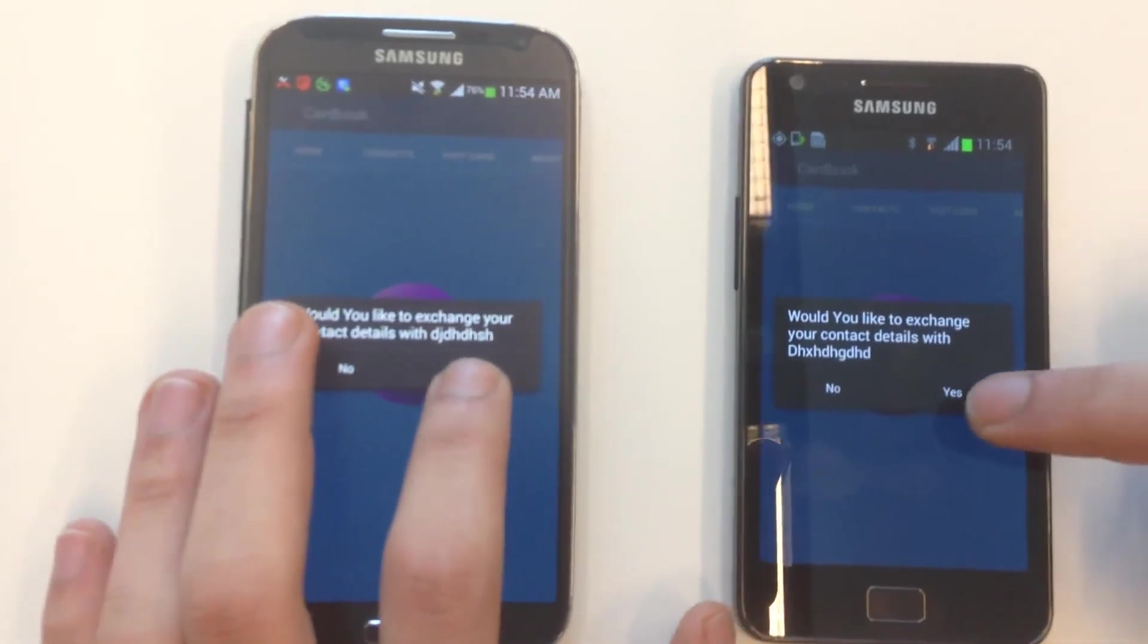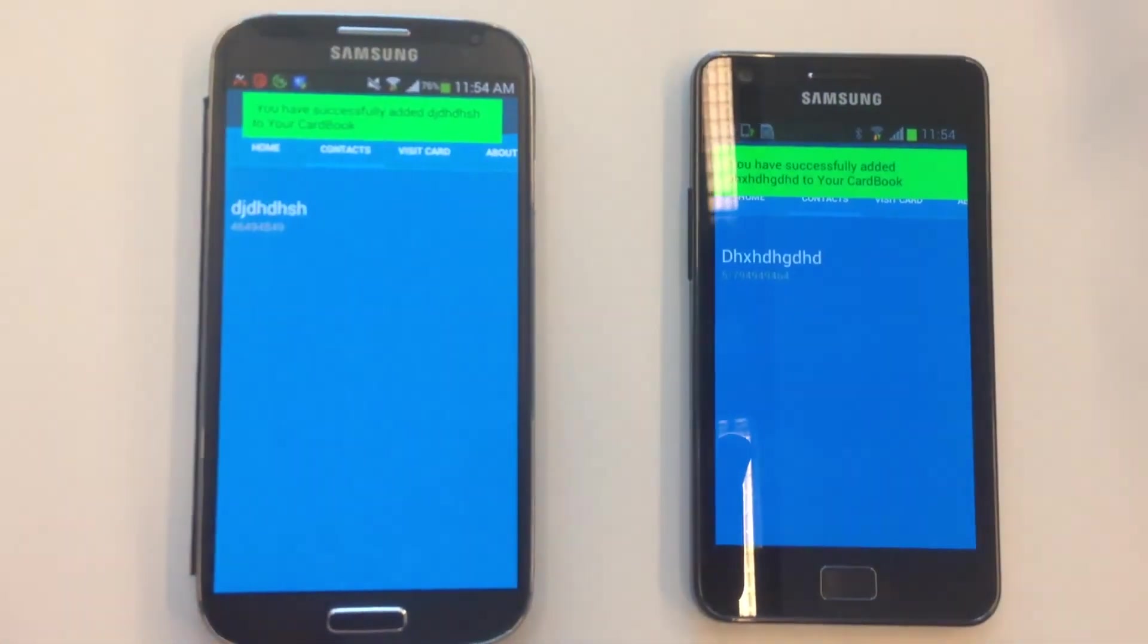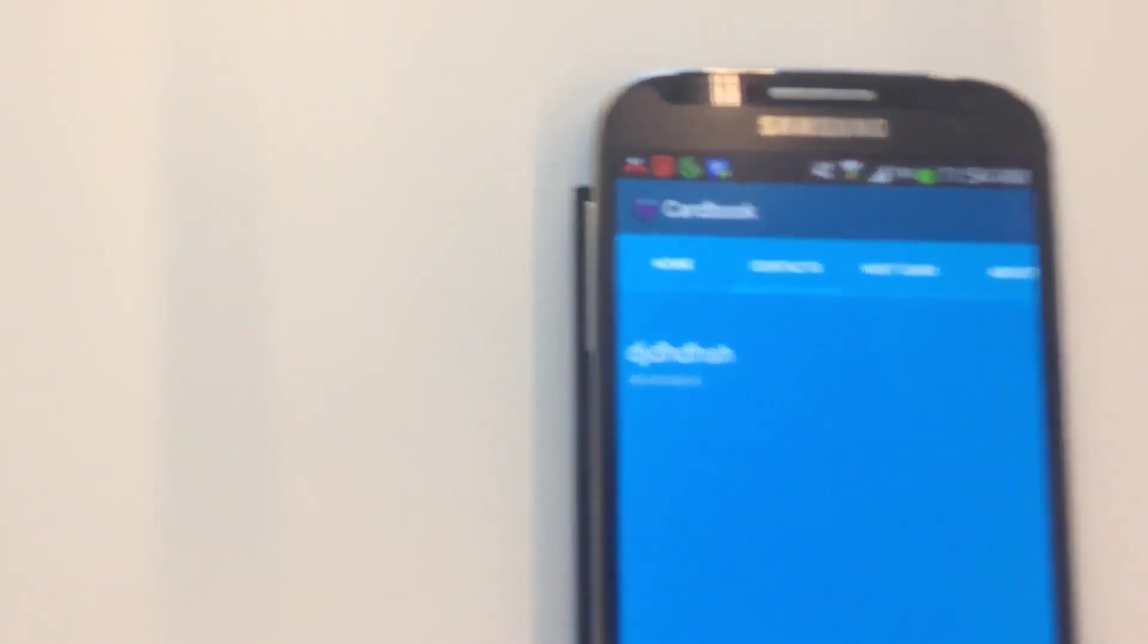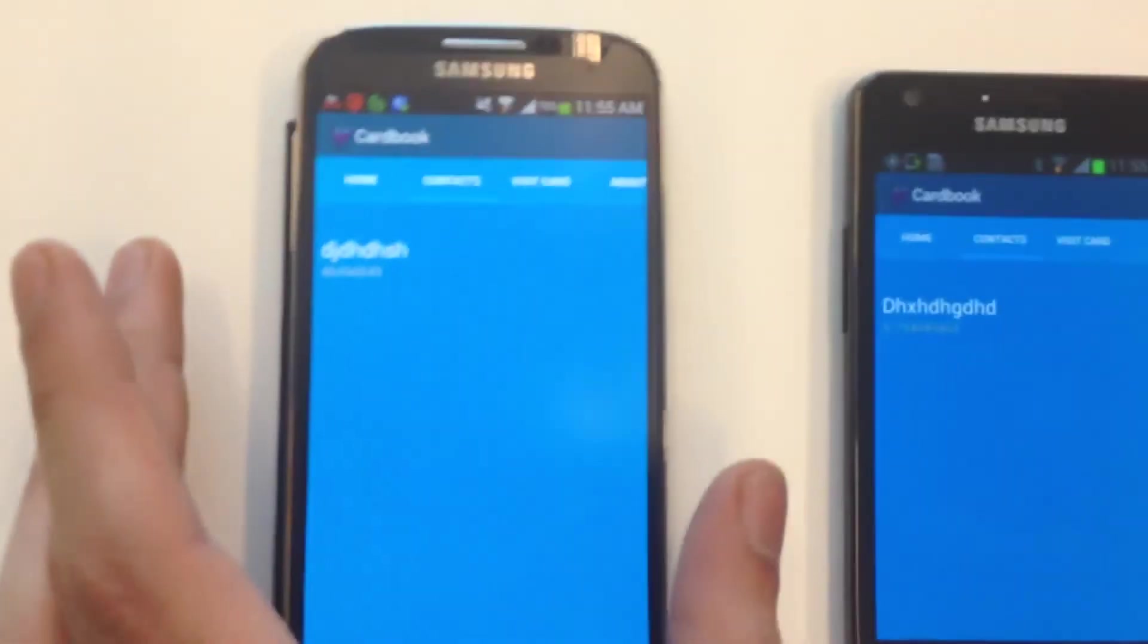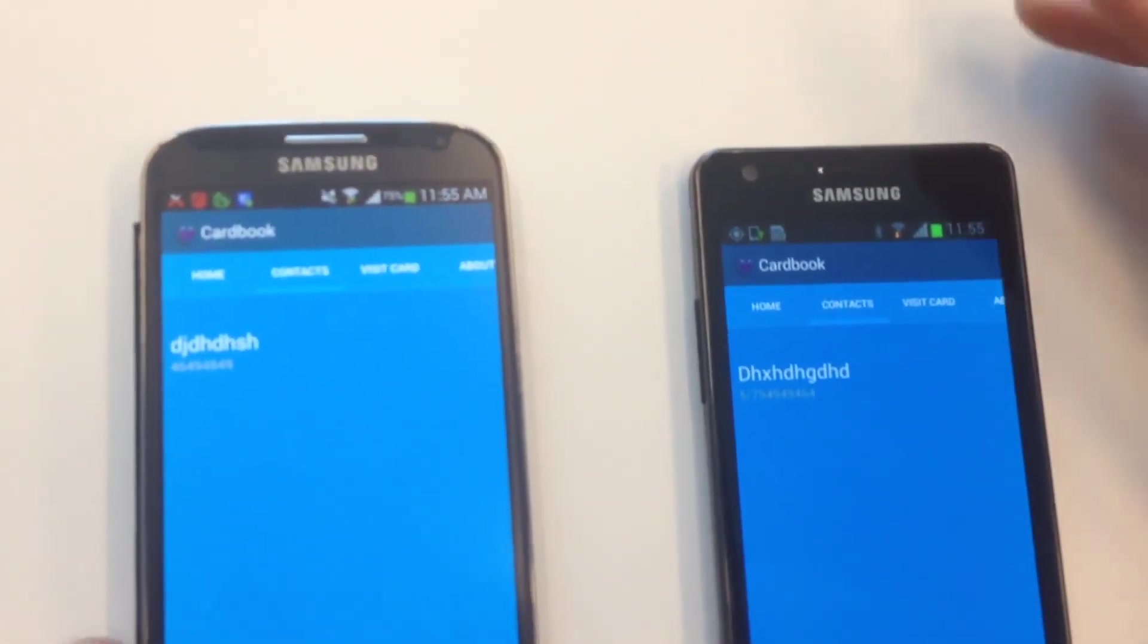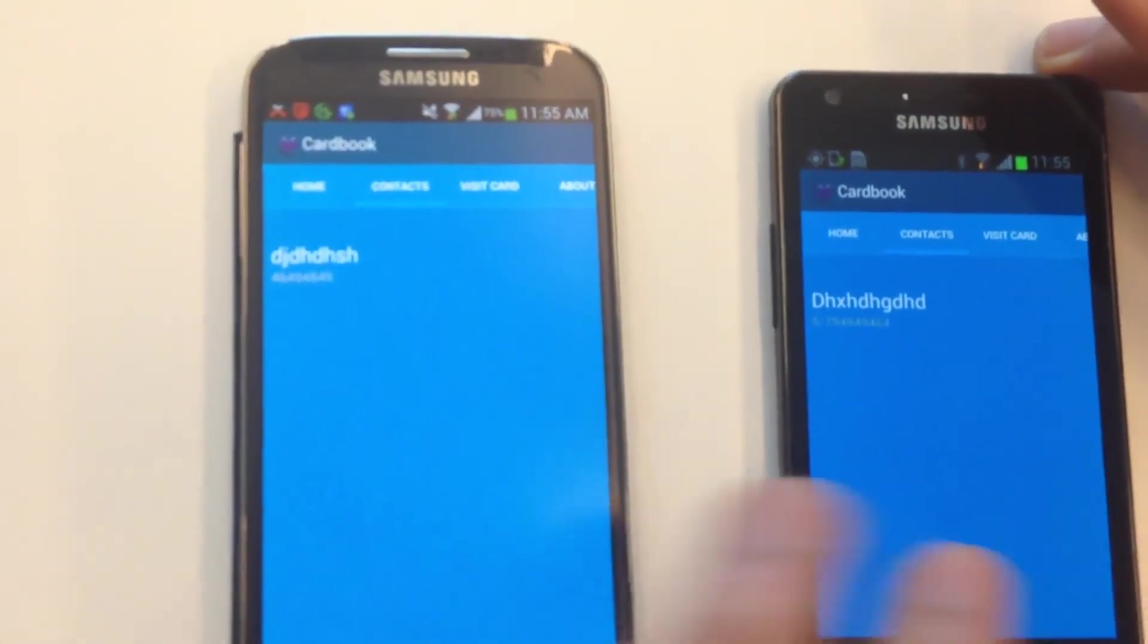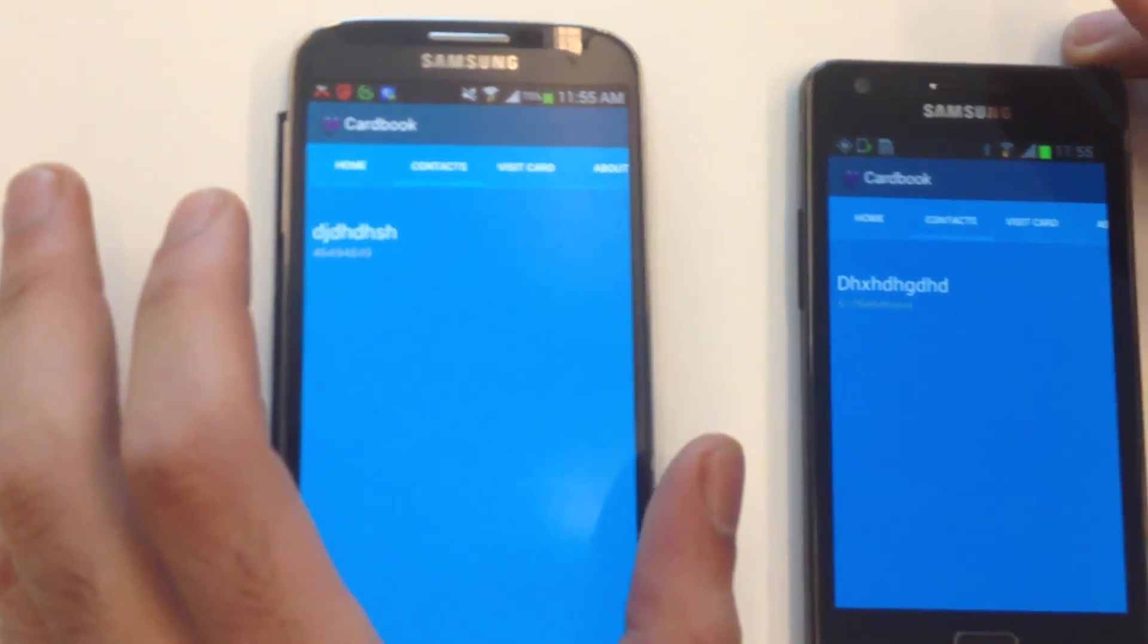So, let's press yes. Okay, great. So, as you see, it switched to the next tab, contacts and gives you information that you have successfully exchanged your data. So, as you see, these two guys, now this guy has the contact of this guy and vice versa.